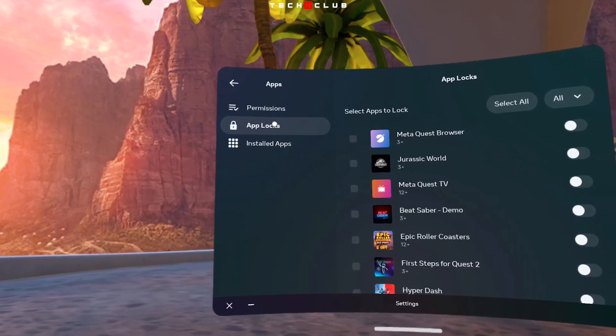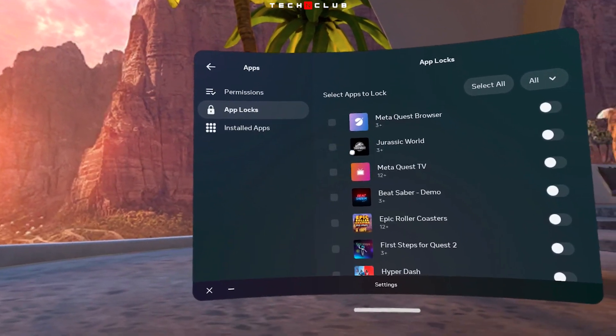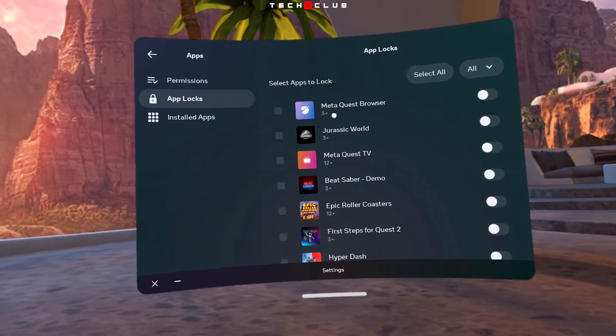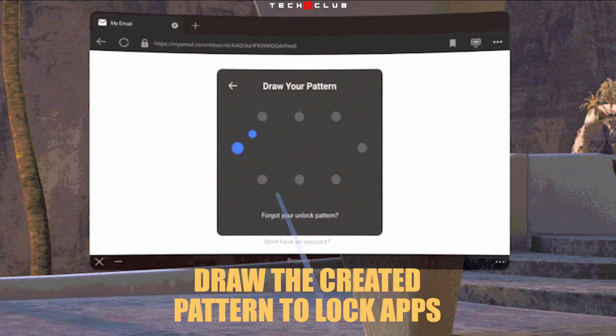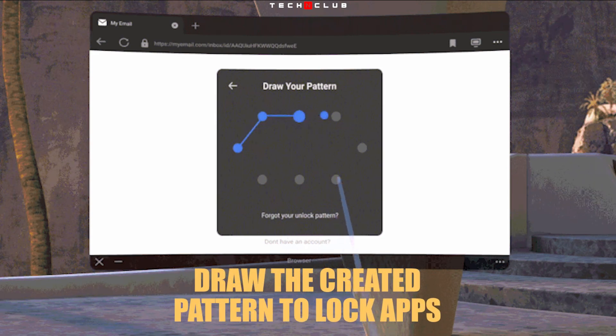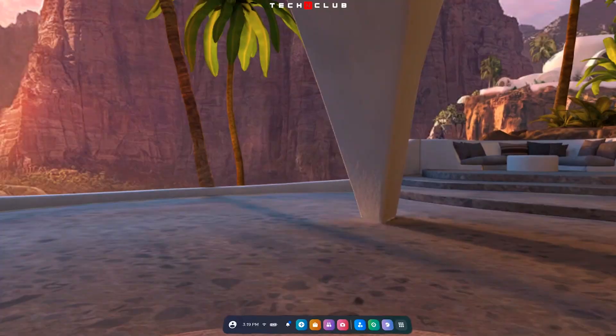Use the toggle next to each listed app to lock or unlock the app. Draw the created pattern to lock apps.